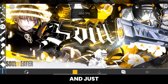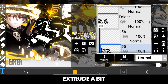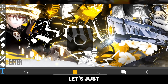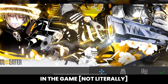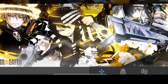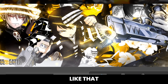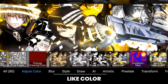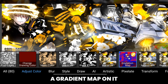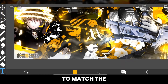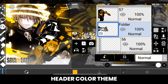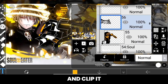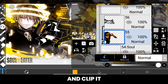Use complete black and just adjust the extrude a bit. After that, let's bring a render into the game and place it. Then change its color by putting a gradient map on it to match the header color theme, and put it right above the white text layer and clip it.